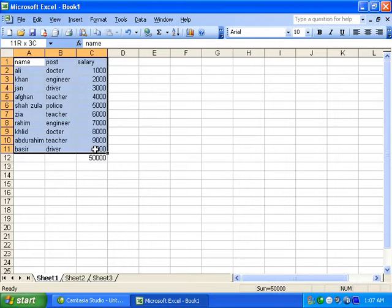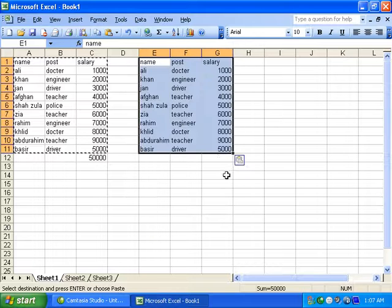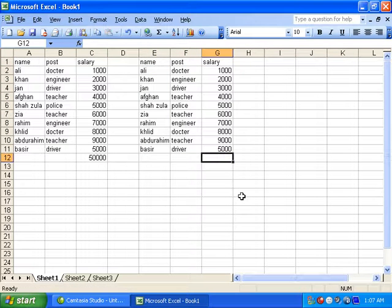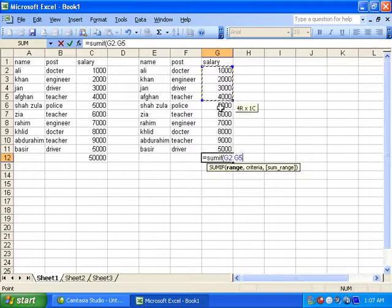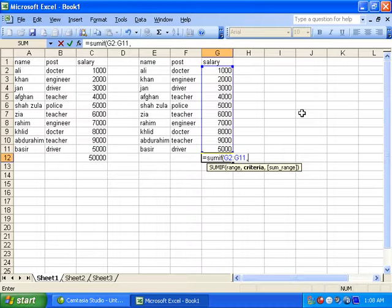Now we want to use the SUMIF formula. The command is equal to SUMIF. Enter the range, then a comma, then double comma with the criteria of 15,000, then double comma, close bracket, Enter.